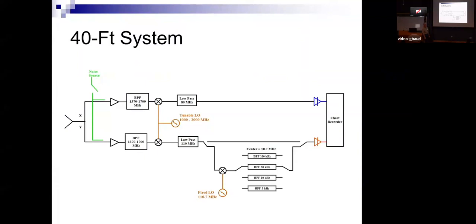As a clue: you usually cannot work out the problem starting from the input and going forward. Usually you have to go down as far as you can go and then work backwards. So you work the problem in two different directions — start from the back end going up, then work downstream.